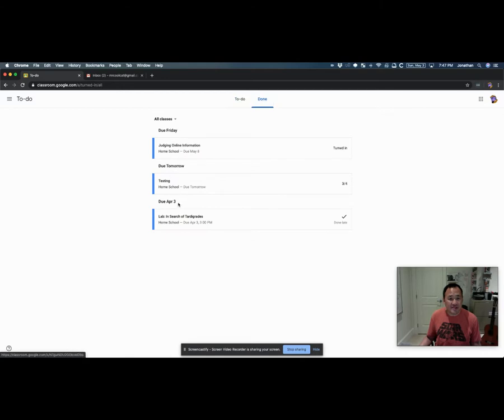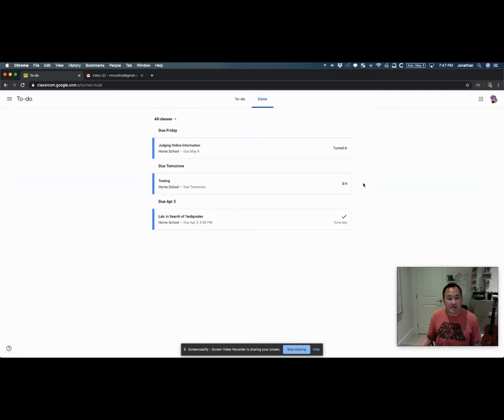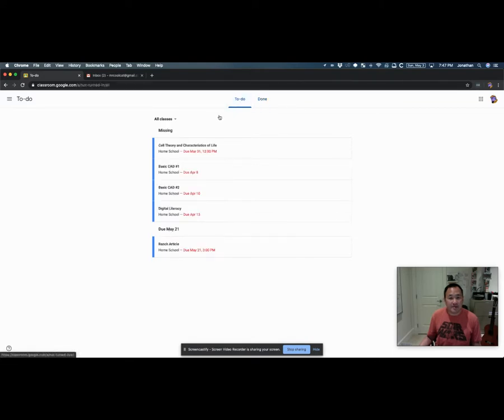And then you've got a separate list called Done. When you click on this, these are all of the things that have been already dealt with—things that have been turned in but not marked, or turned in and given a mark. So there's your to-do list, very handy.